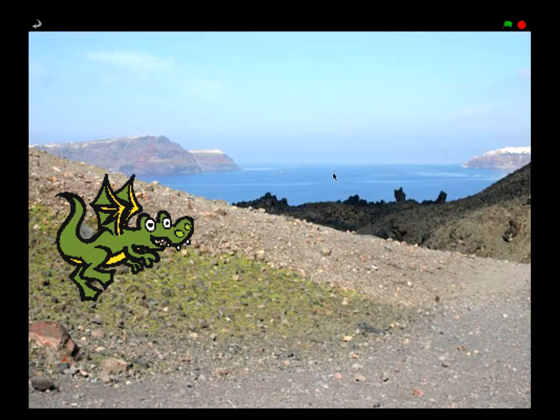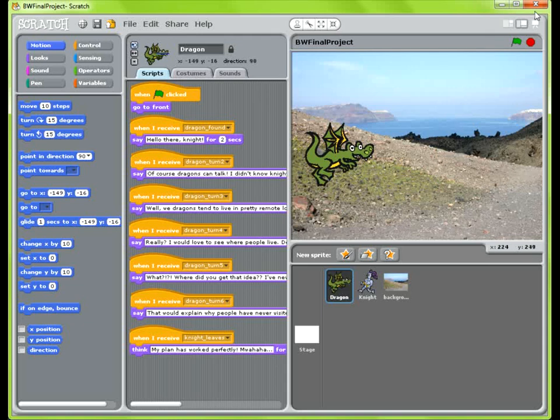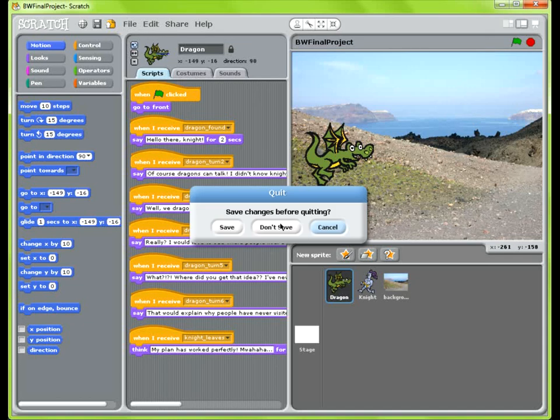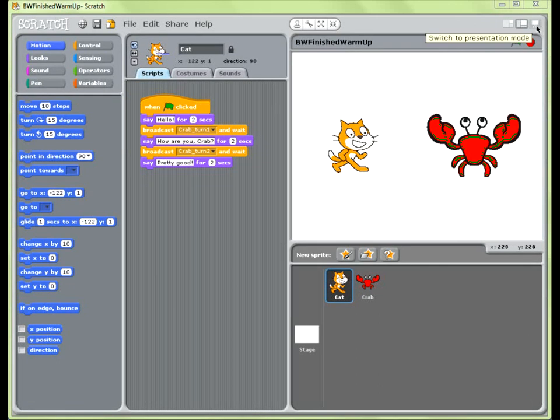Alright, so that's the end of the more complicated project. So I'm going to close this out and I'm going to show you a more simplified version.